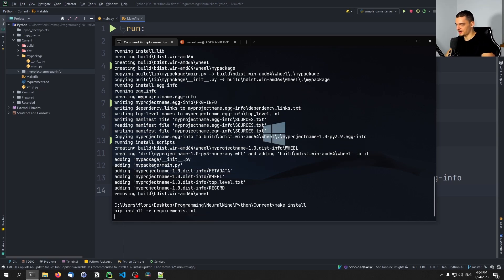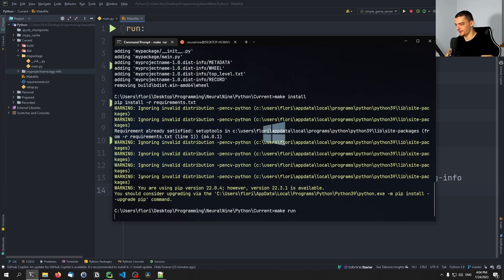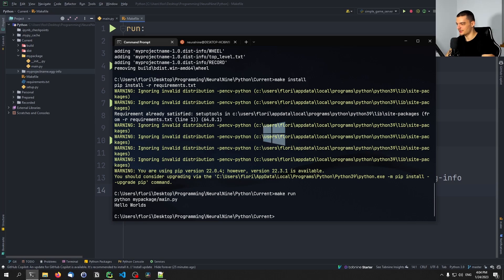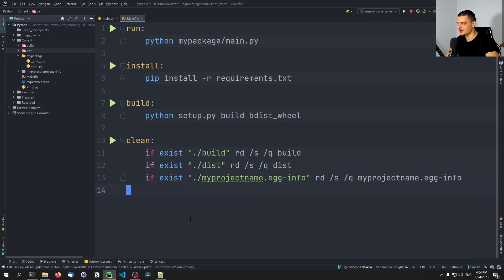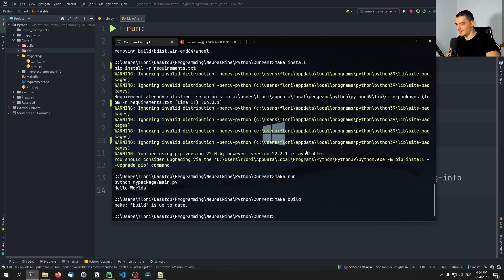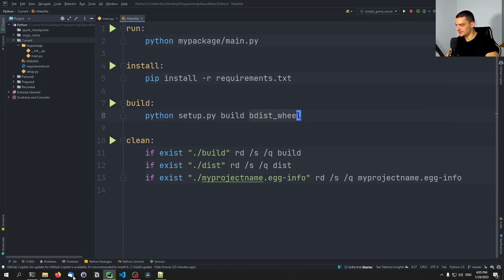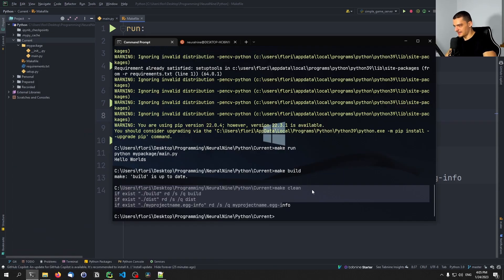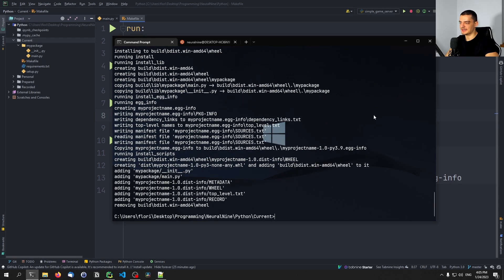Let's go into the Windows cmd and demo this. Running 'make install' executes pip install -r requirements.txt. Running 'make run' prints hello world. Running 'make build' — if it says build is up to date, nothing changes since all files already exist. Running 'make clean' deletes those directories and they're gone.